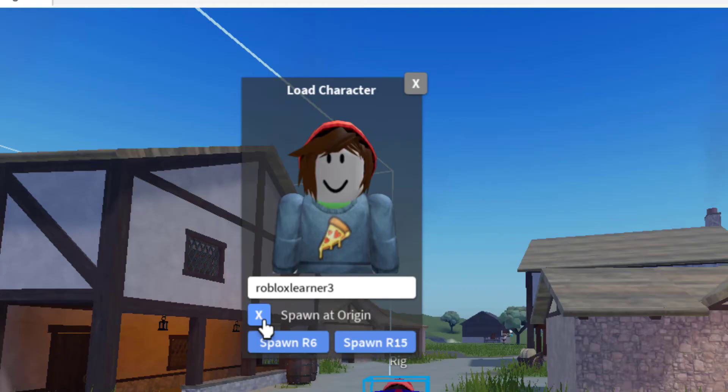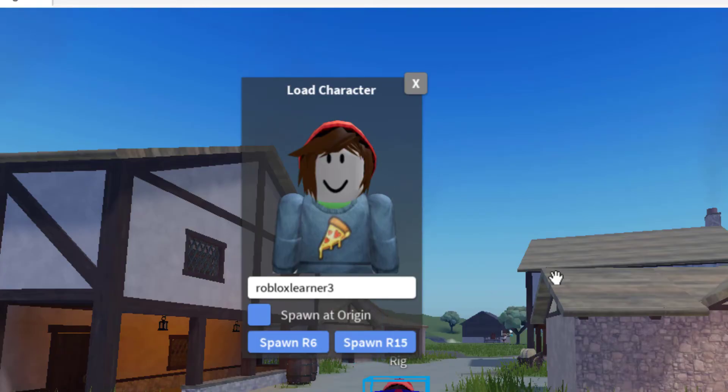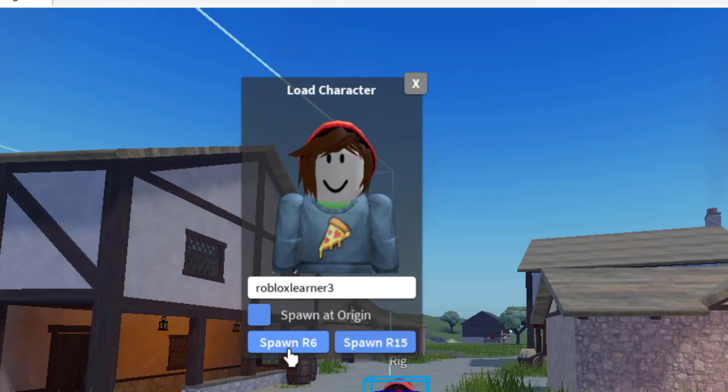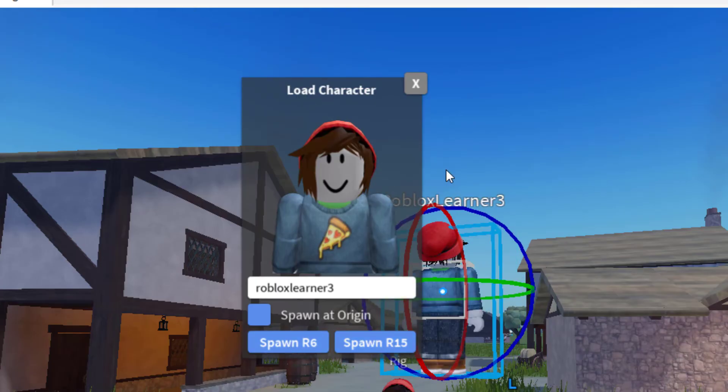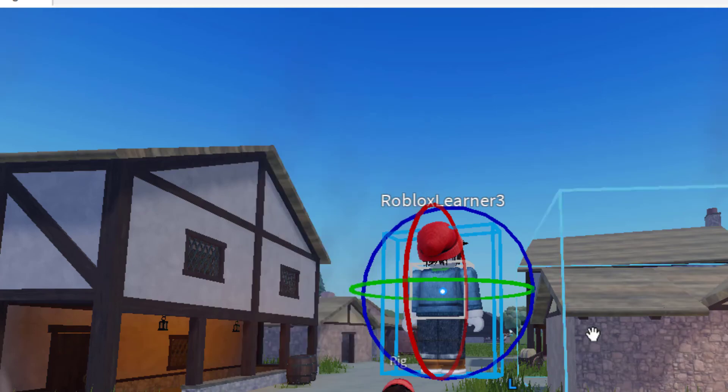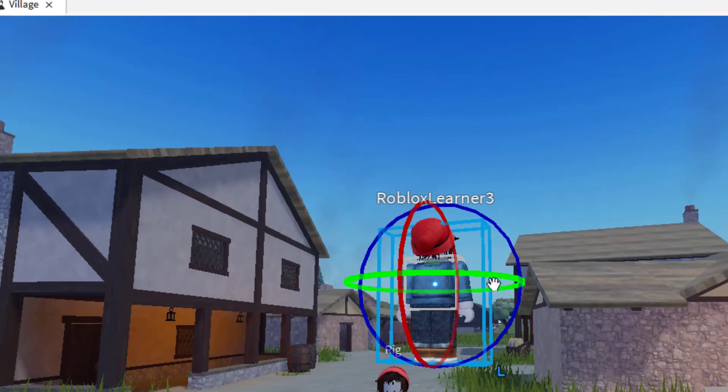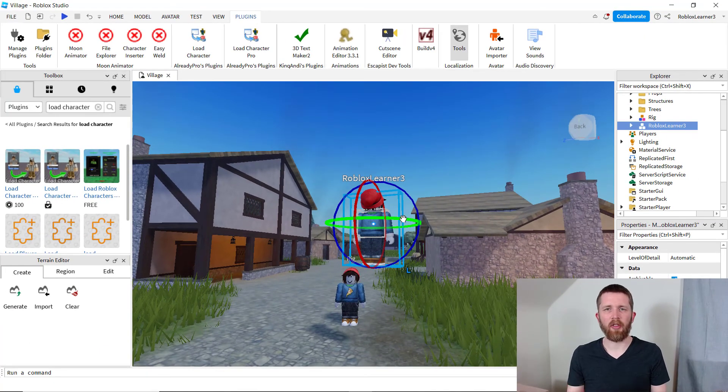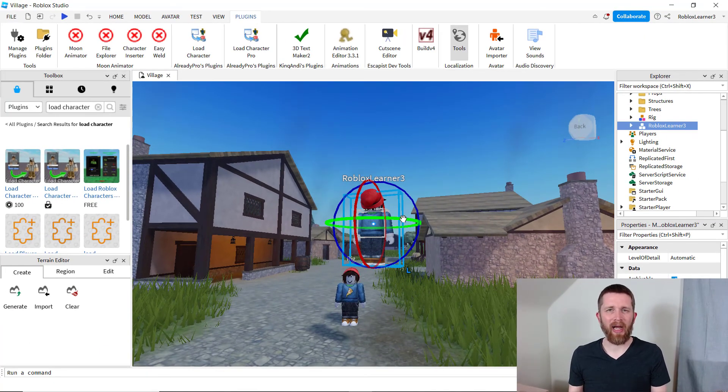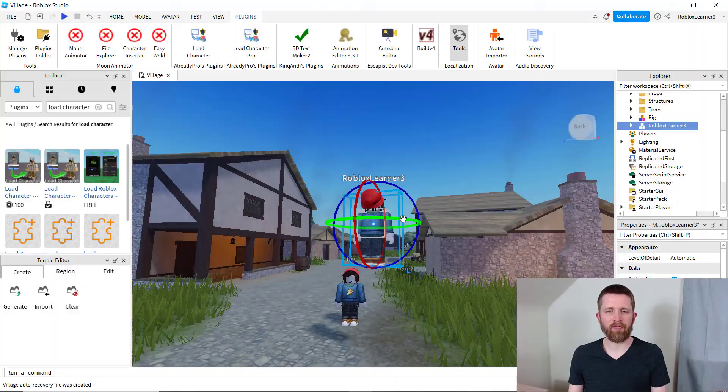And you can either have it spawn at the origin, or you can unclick that and it'll spawn anywhere in your map, hopefully somewhere you can see it. And let's say I want to do an R6 this time. And there I am. So I was able to add another avatar. I added the same one, but this way you could load any other avatar besides yourself.